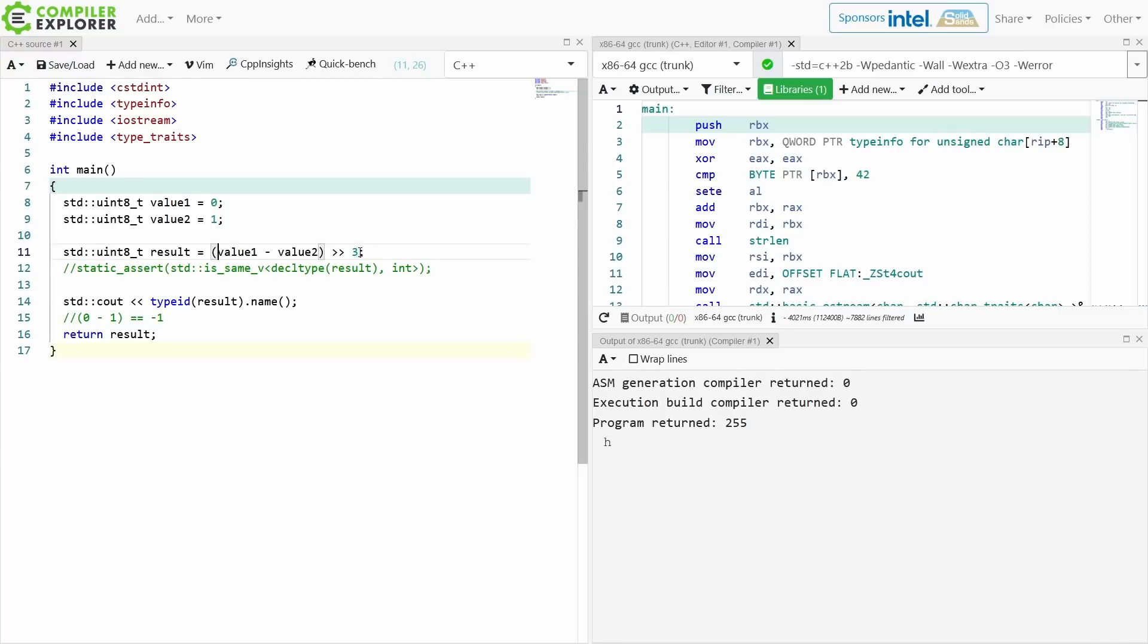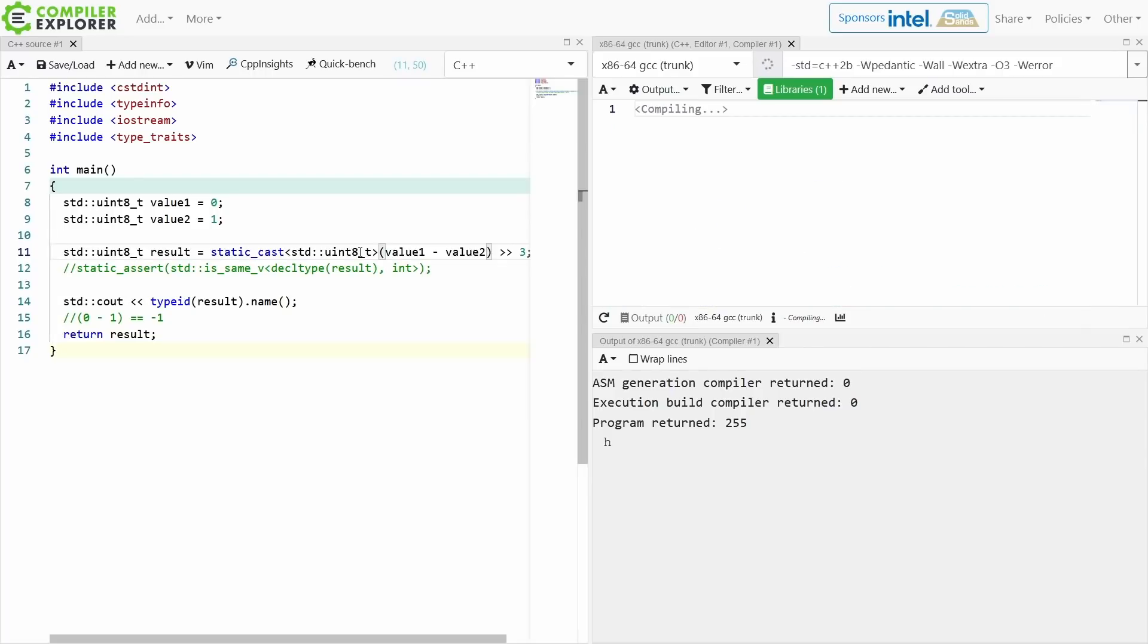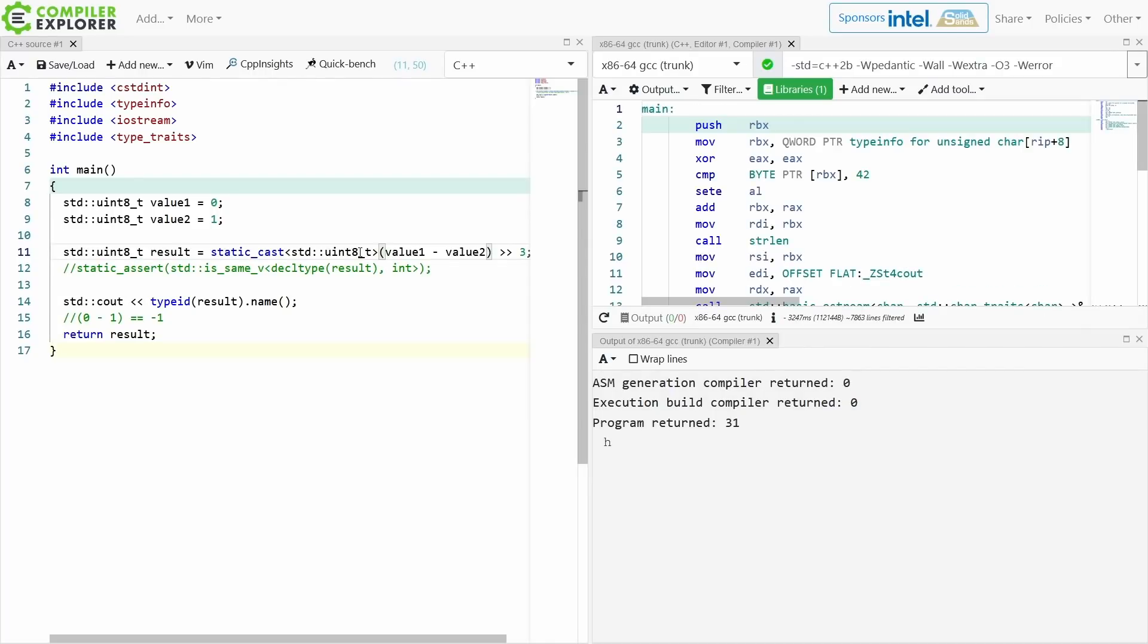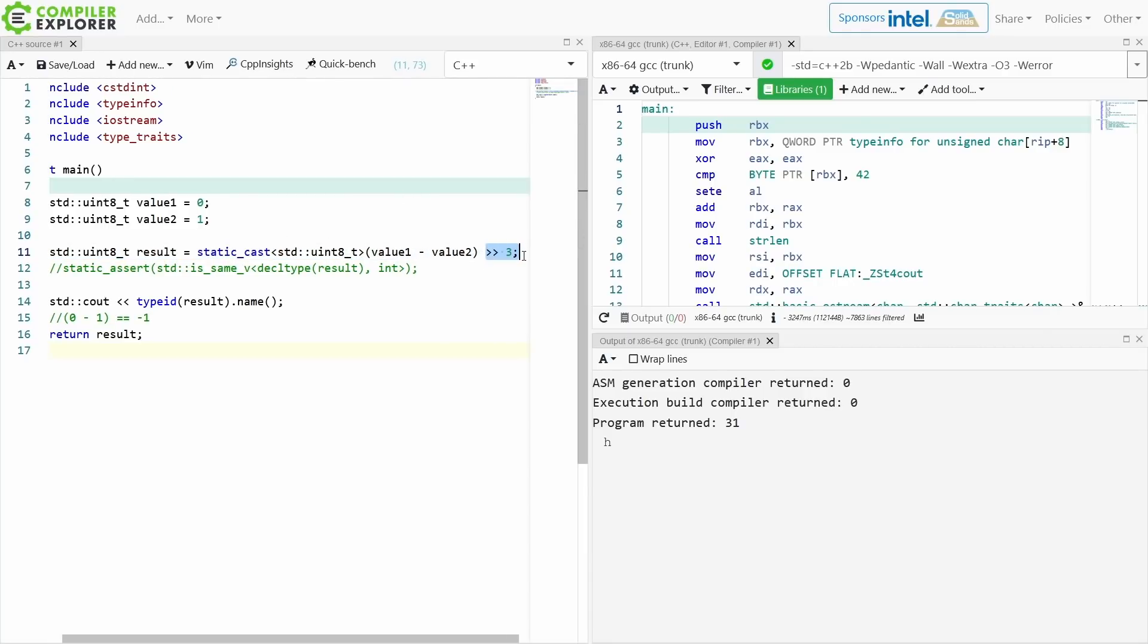The only way to get this to give me the correct answer is to make this a uint8_t and then do the shift right.